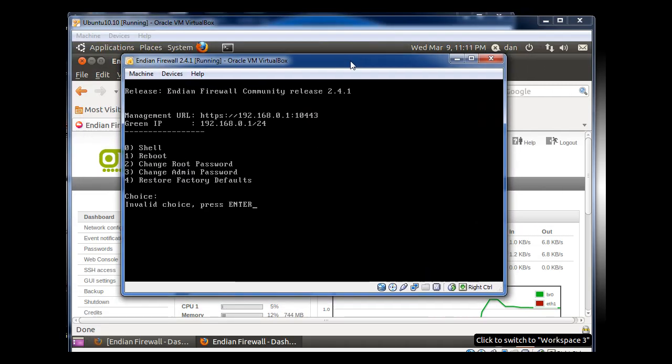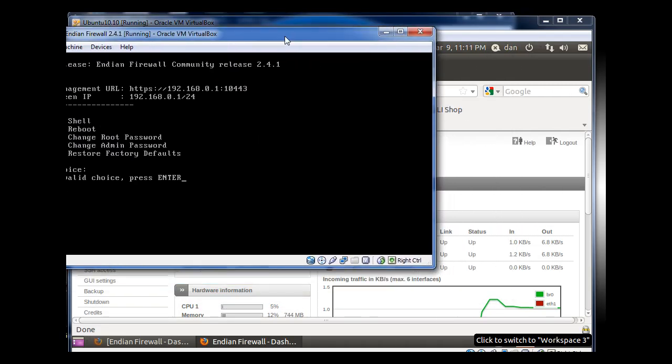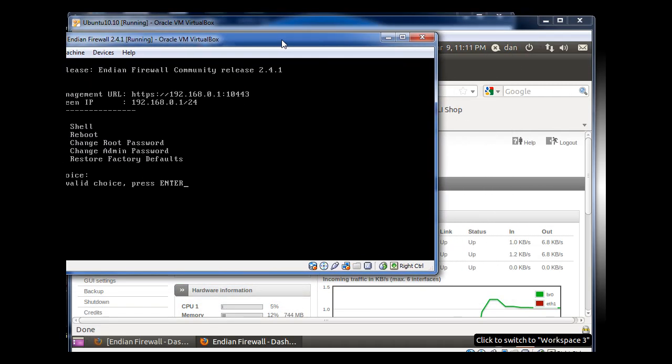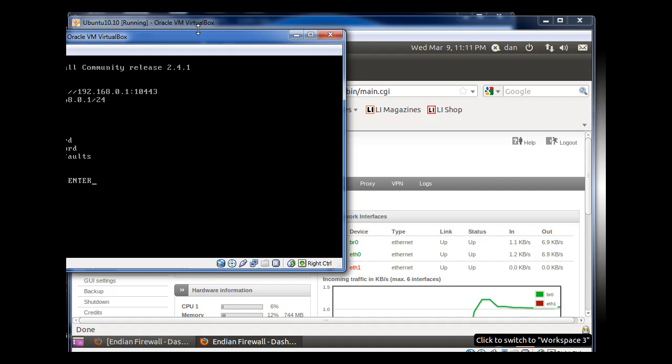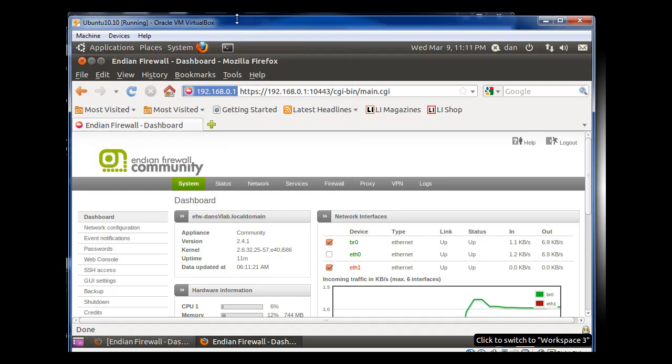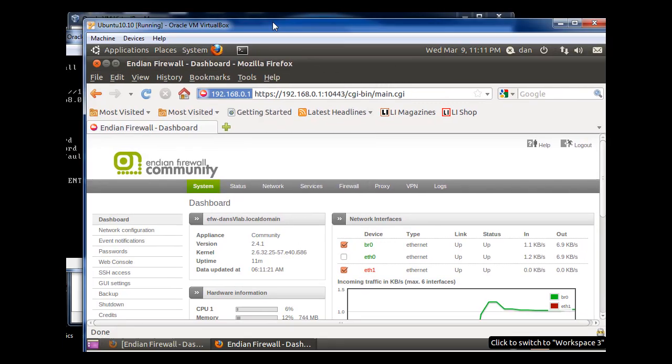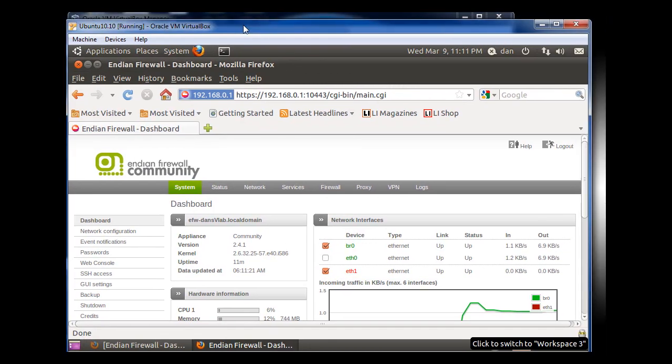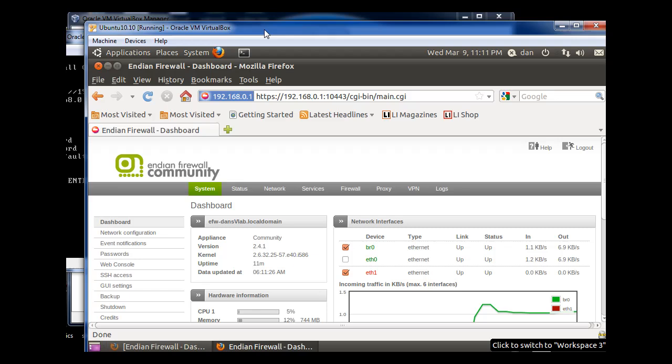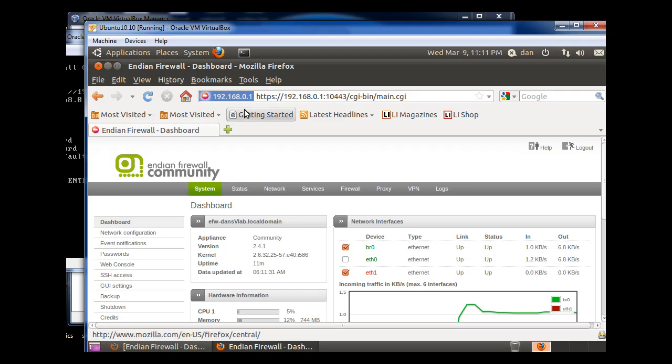That's my firewall device running in a virtual machine in VirtualBox. And here's the Ubuntu client, and I'm connected to the web interface here of the Endian Firewall device.